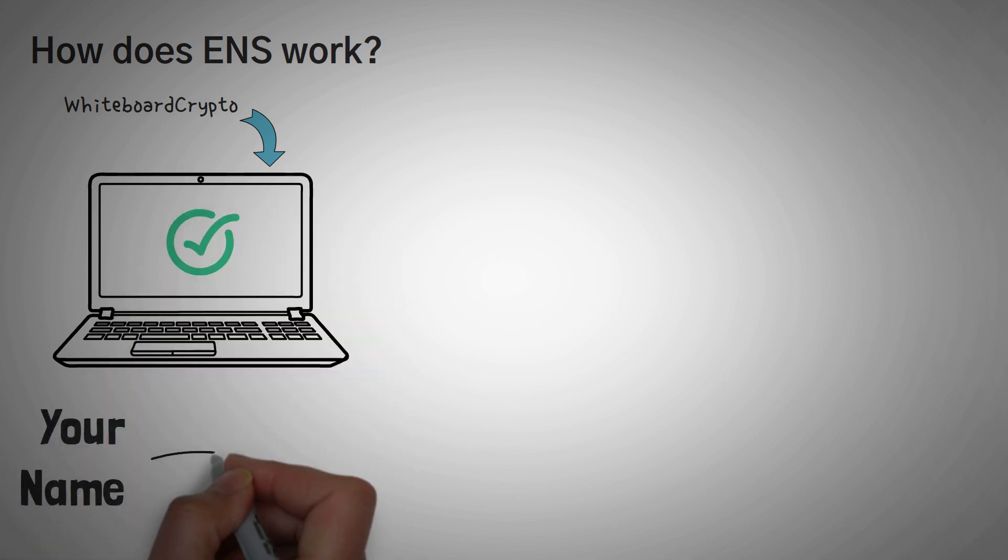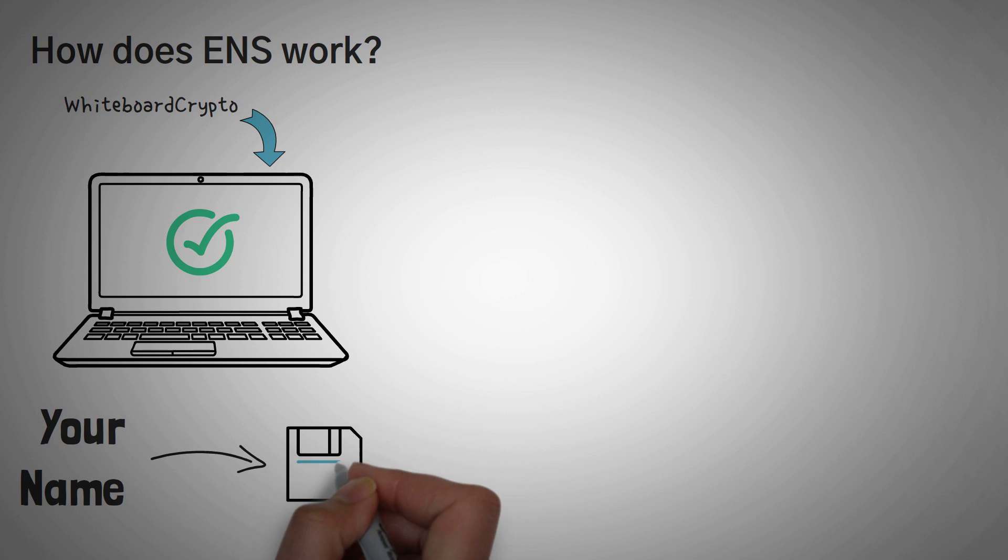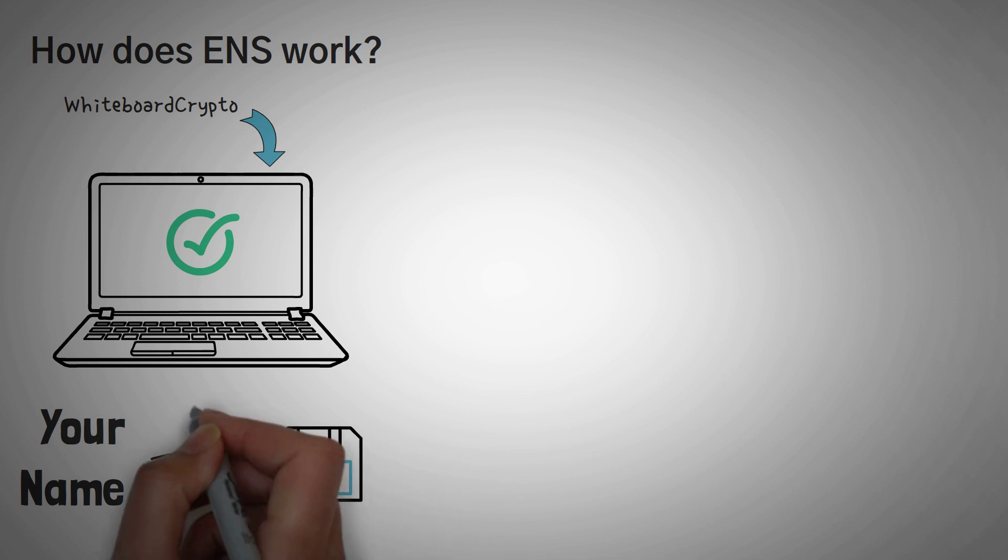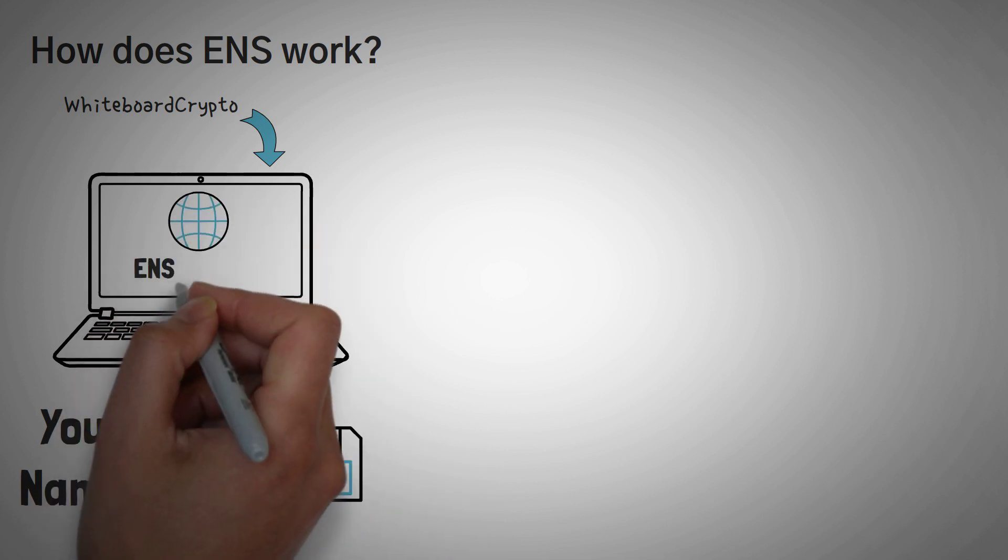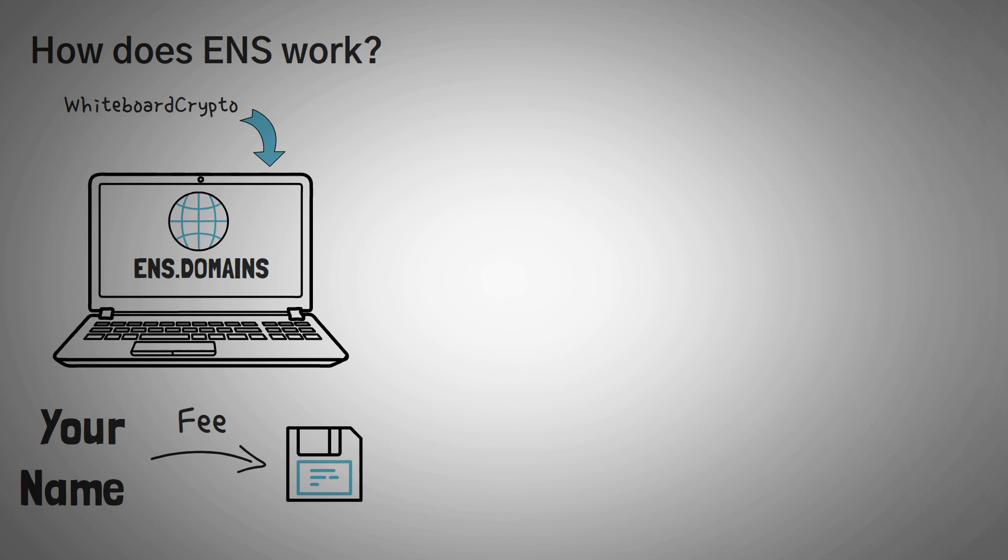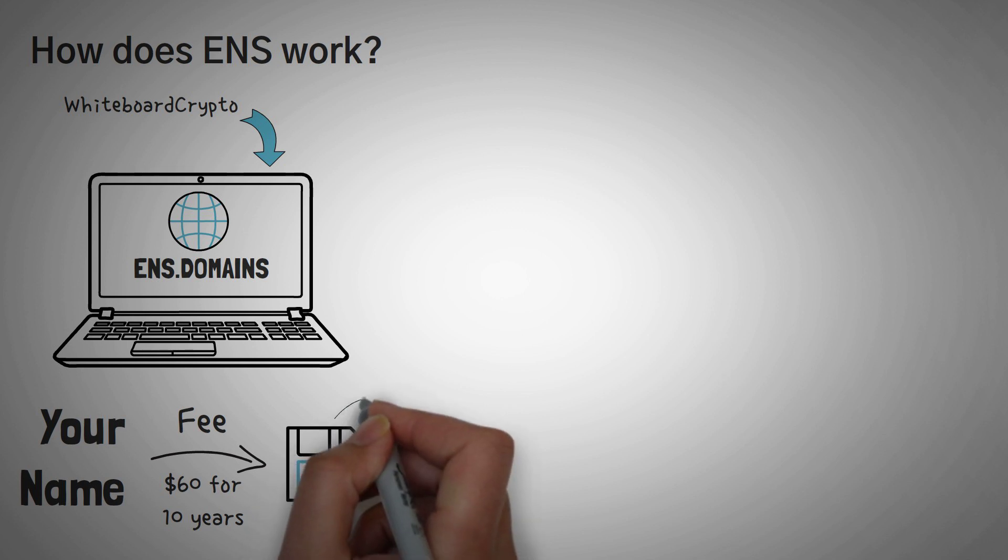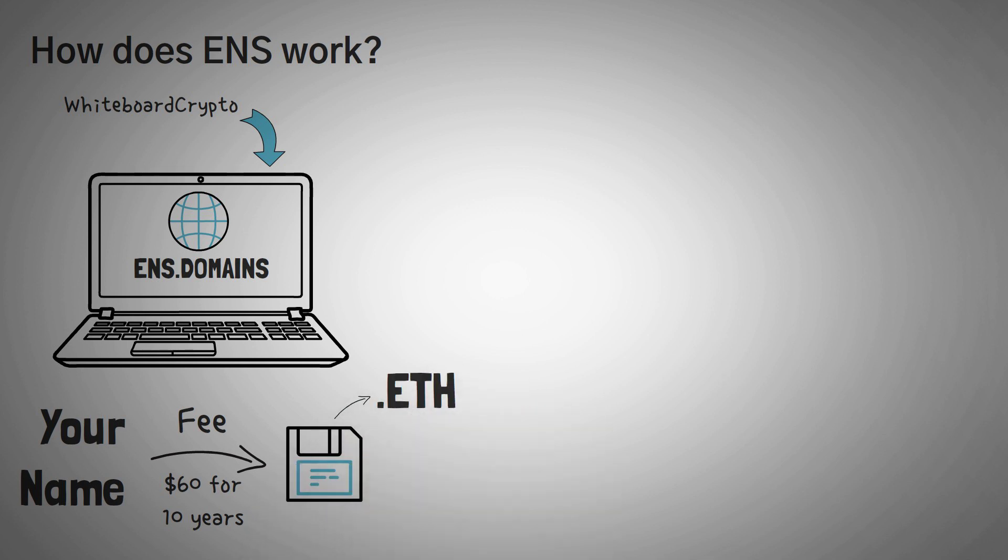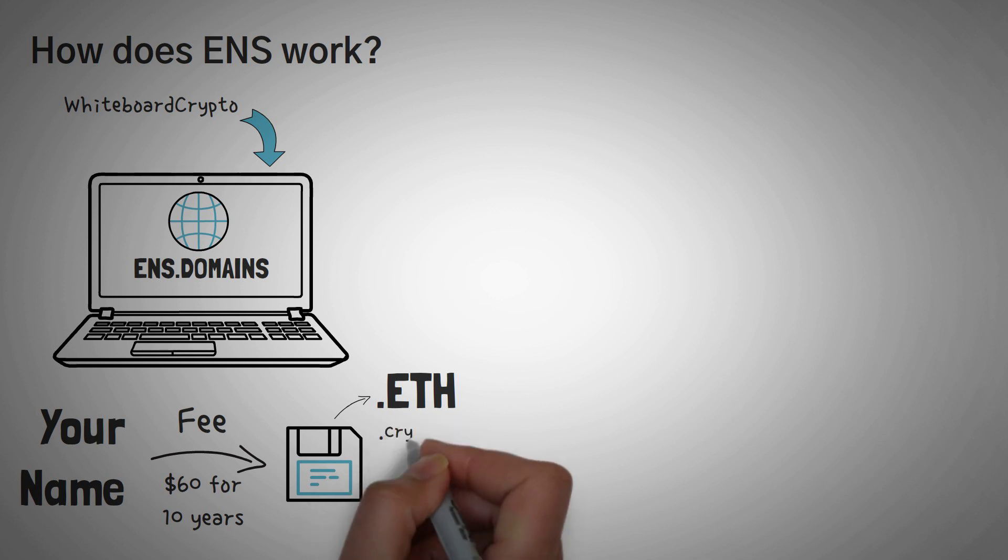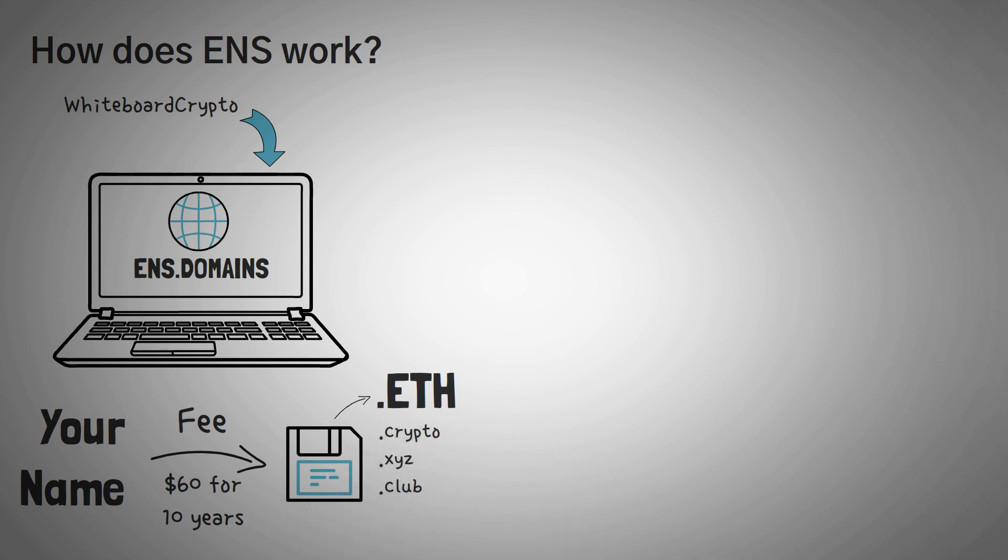If you want to register your own name, and then add it to that giant table in the smart contract, all you have to do is pay a small fee on ENS.domains. Last time I checked, it was roughly $60 for 10 years. However, right now a majority of domains just have the .eth ending. But they're looking into expanding this to other top level domains like .crypto, .xyz, and .club.